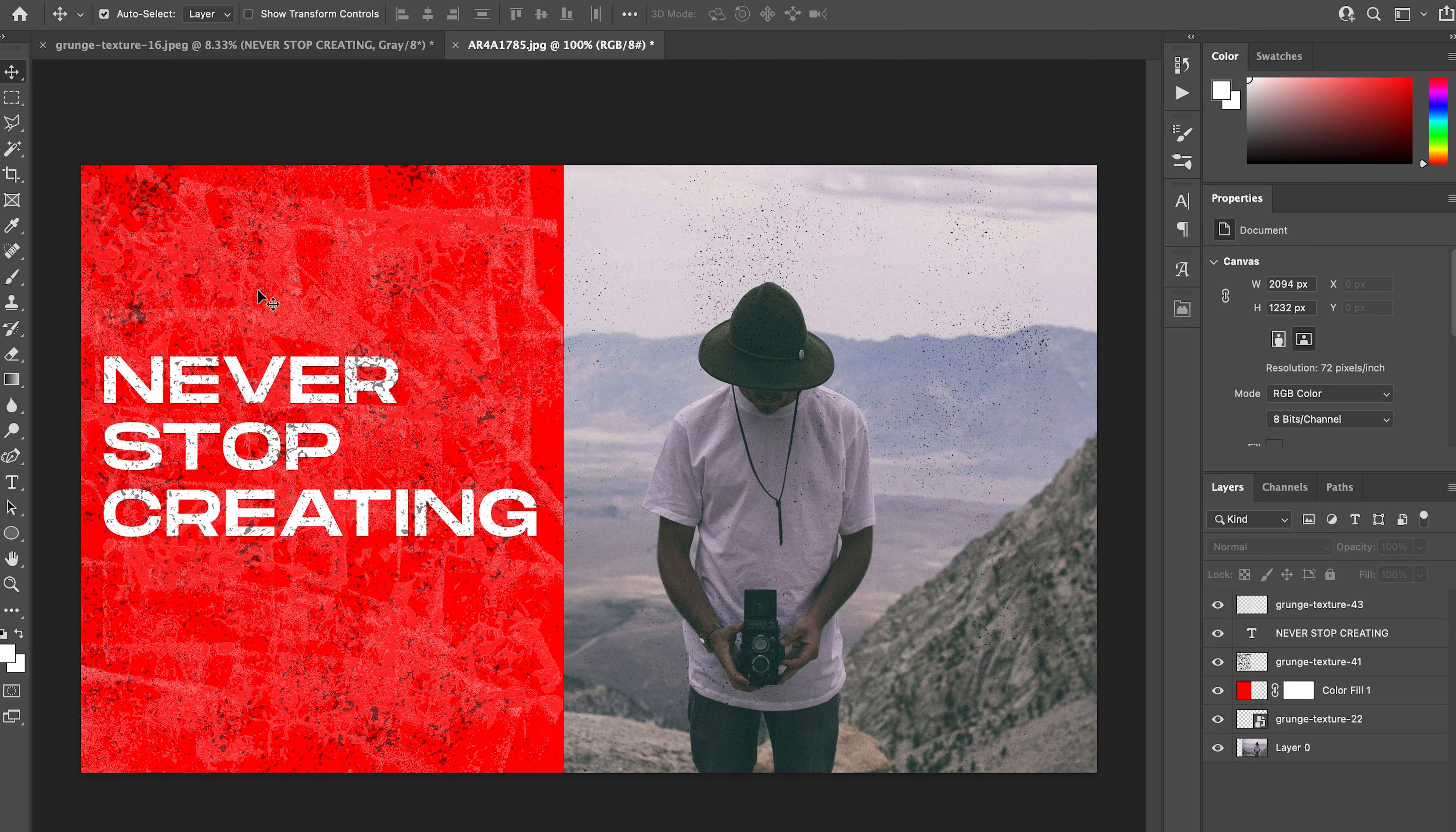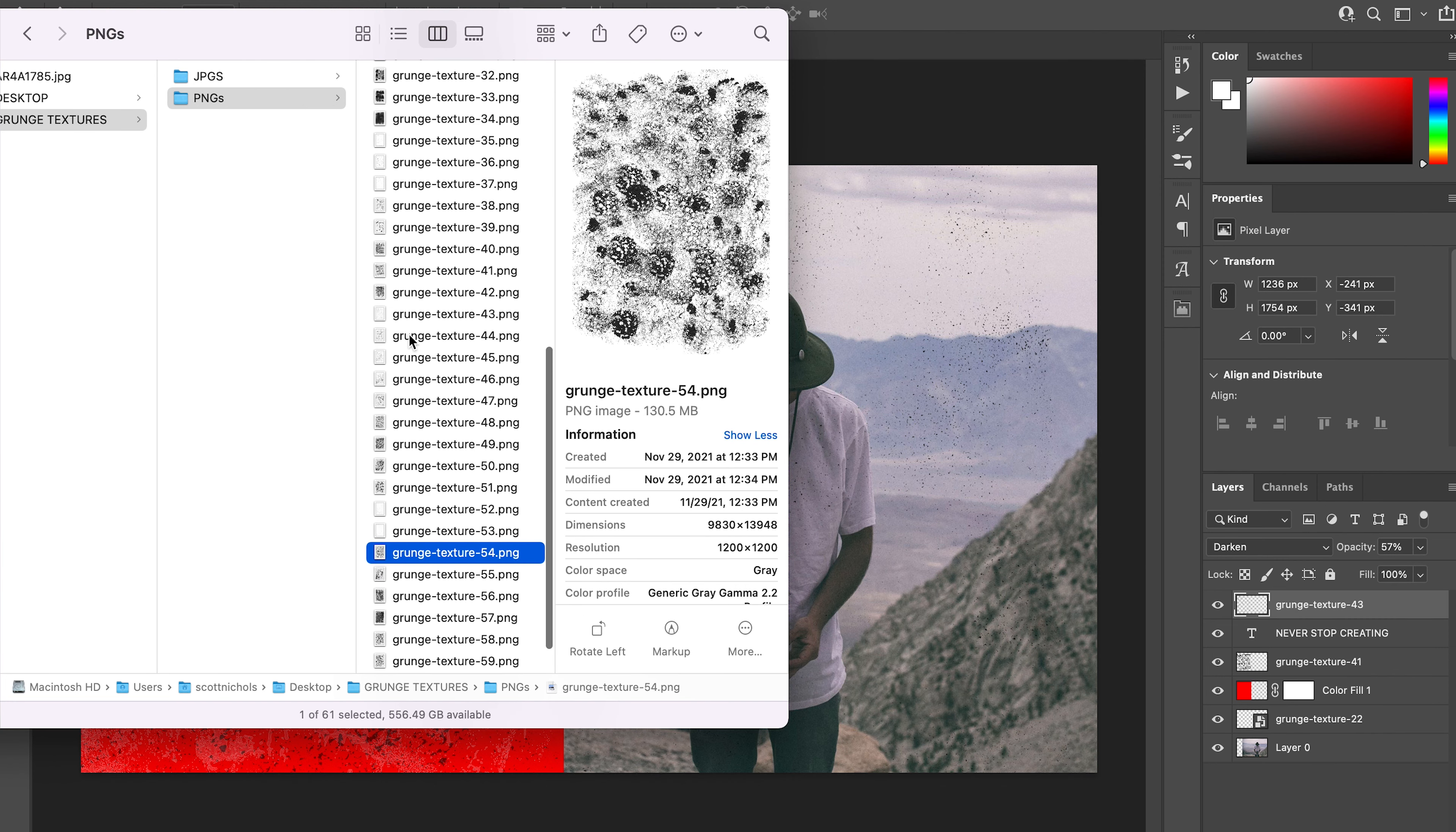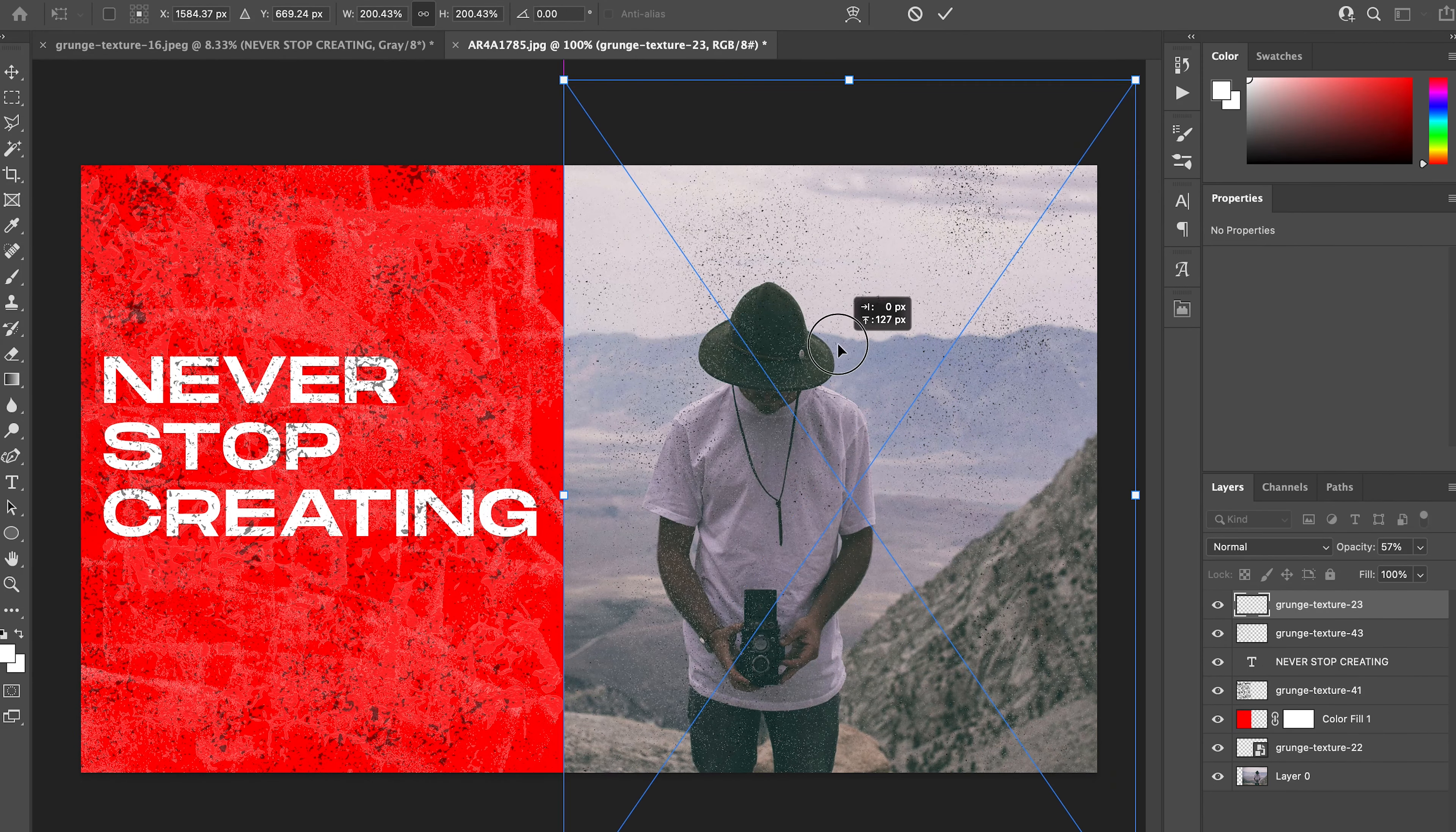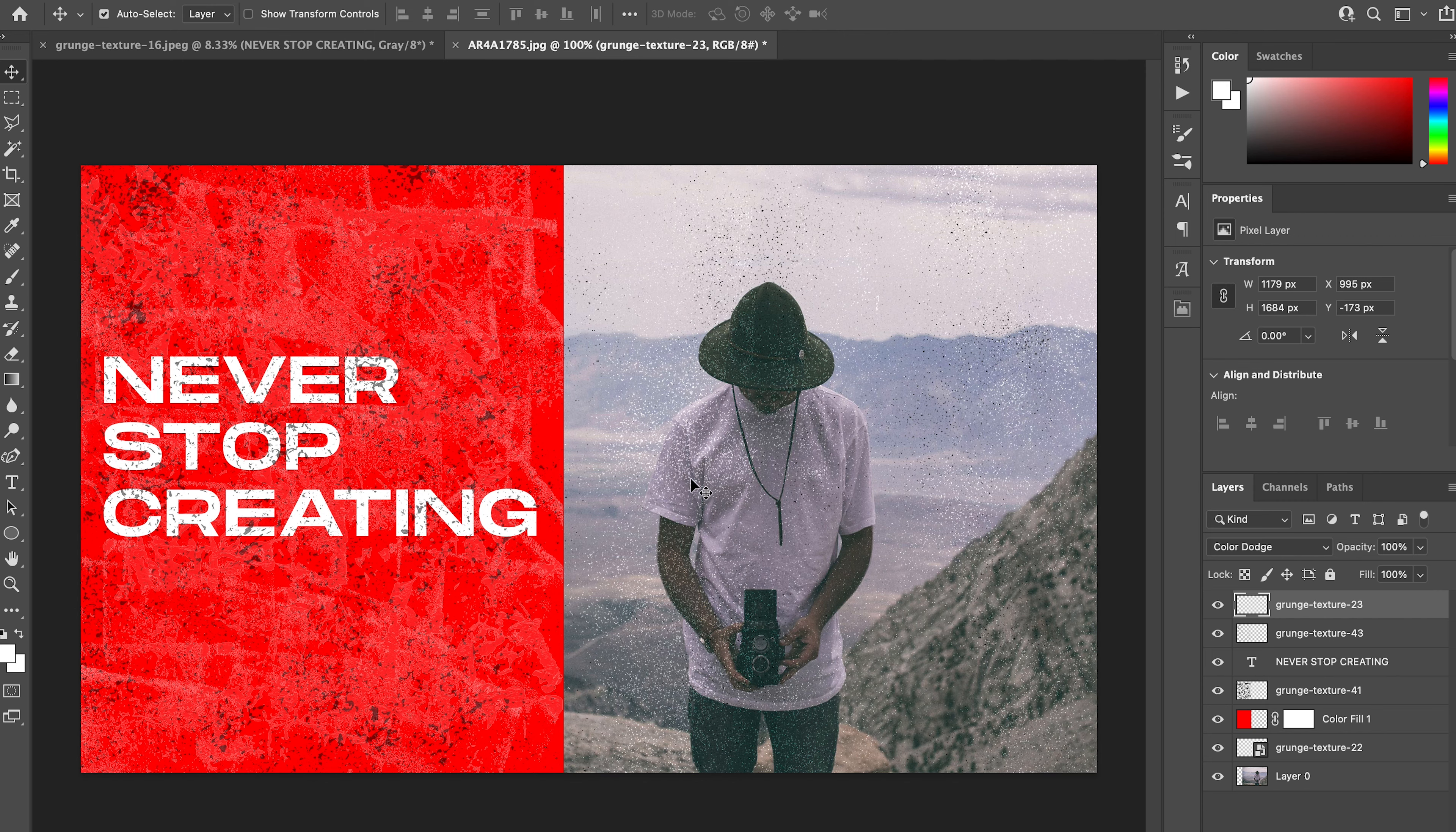Then if you'd like, you can change the opacity just so it's not so prevalent and heavy. I think that looks really nice. Then let's add a little bit more grunge on top of our photo, something a little bit lighter—number 23.